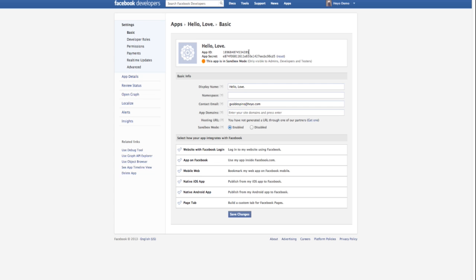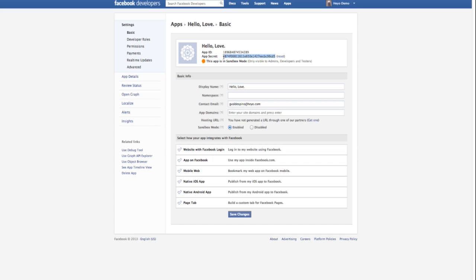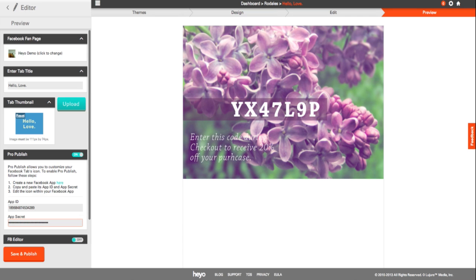Once you're redirected to the app settings, copy and paste the app ID and the app secret into the ProPublish dialog box of the Heyo editor.